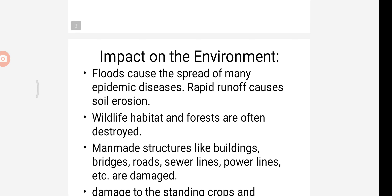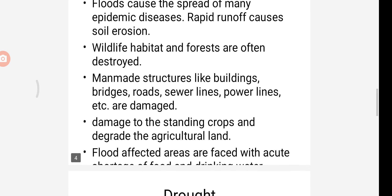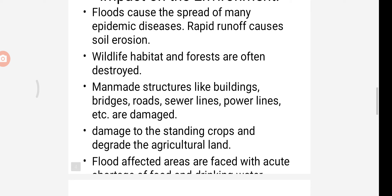What are the impacts on the environment? Flood causes the spread of many epidemic diseases. Rapid runoff causes soil erosion. Wildlife habitat and forests are often destroyed. Man-made structures like buildings, bridges, roads, and power lines etc. are damaged.